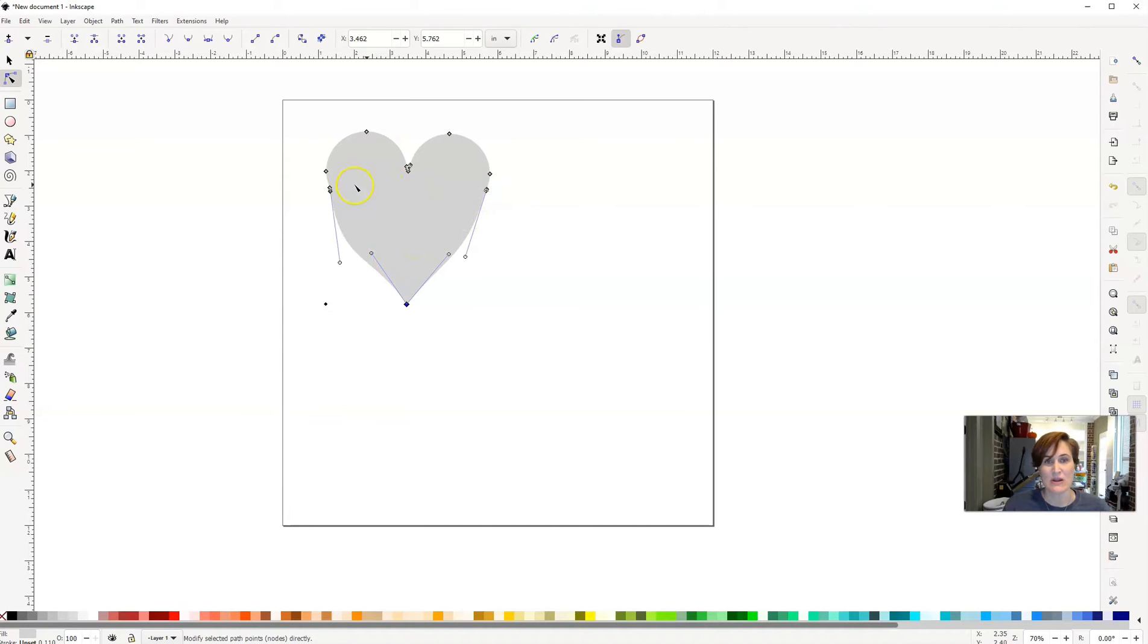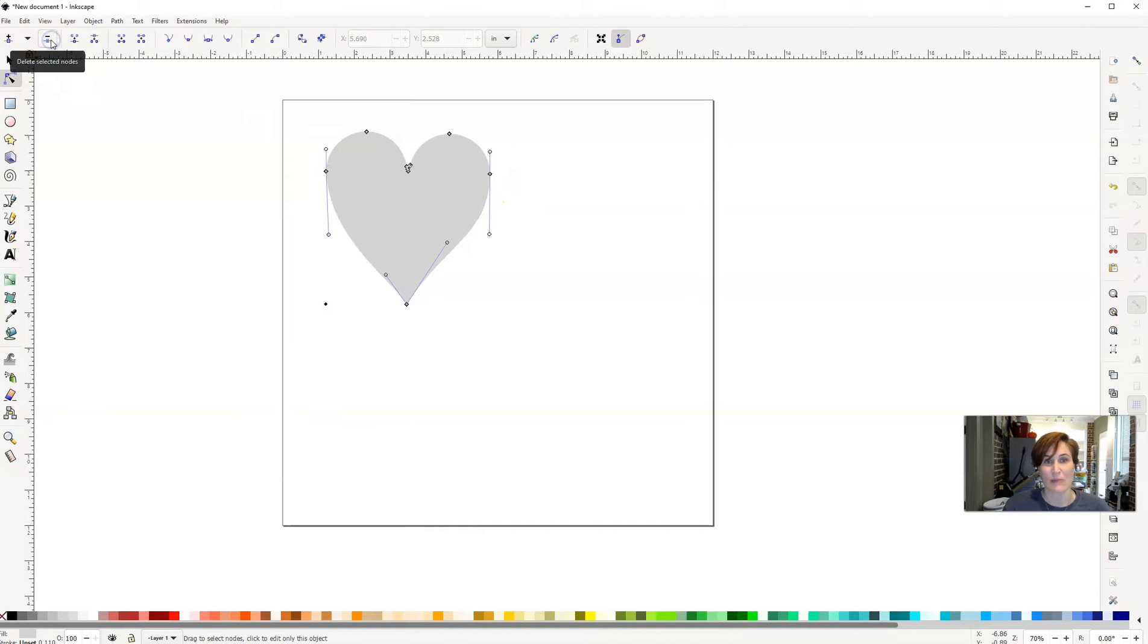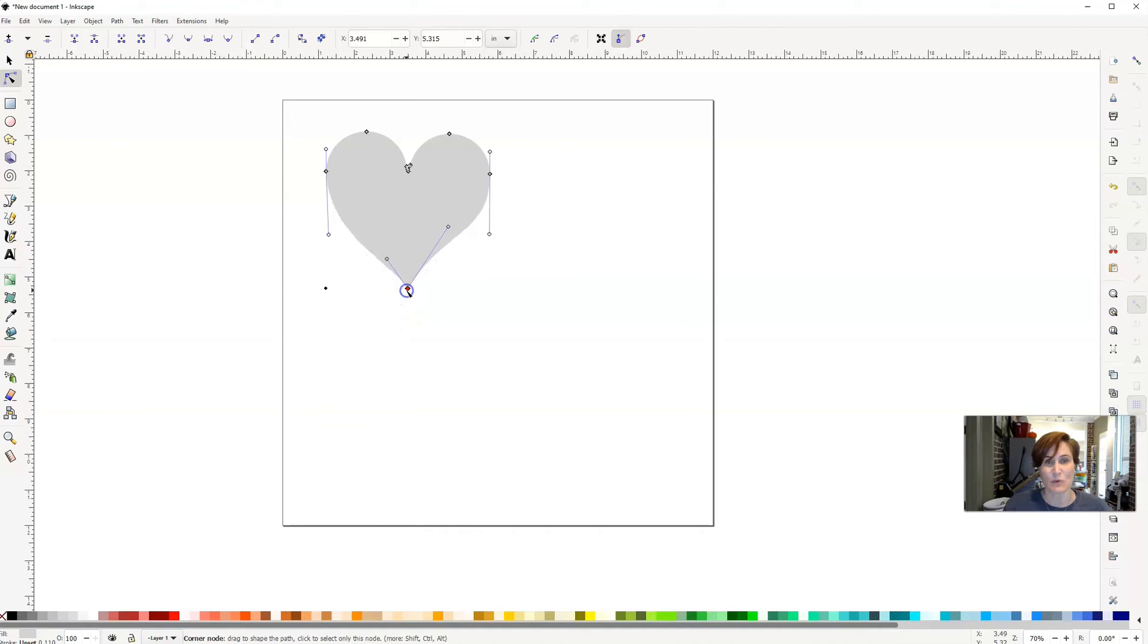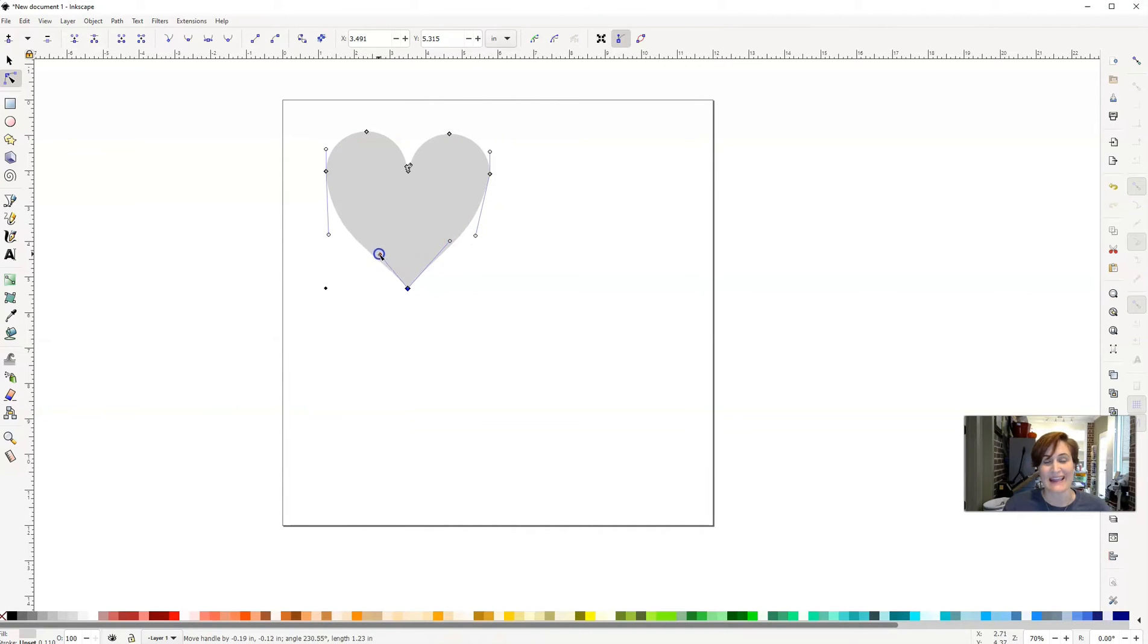From here, I'm also going to delete these two little nodes because I don't really need those either. I highlighted both of them, you can see that they're blue, and I'm going to click on the little minus. Then from here, I'm going to move this up just a little bit more. Then I can play with the handles on the end of these nodes to kind of see what I want my heart shape to look like.